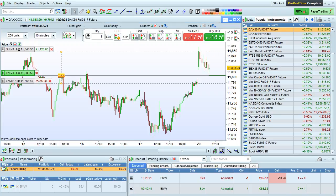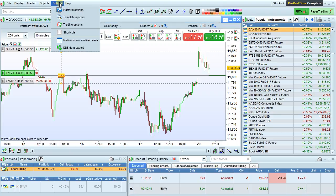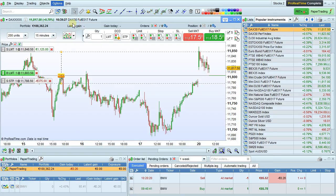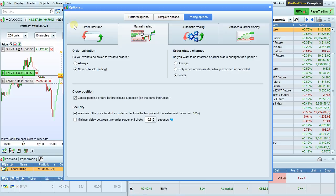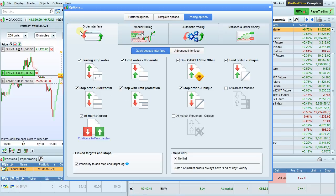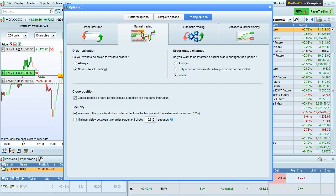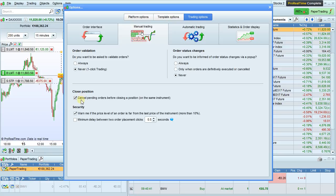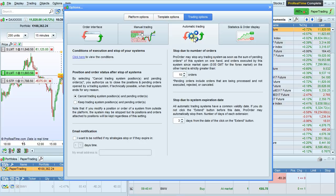Additional trading options may be configured from the trading options window. We were in the order interface tab before. You can also select options for manual trading, such as options related to order validation and order status changes, closed position, and security.